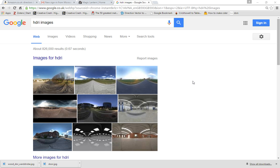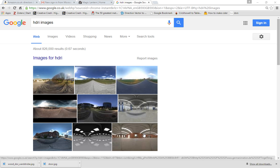Hello, and in this tutorial we're going to look at creating HDRI images for use as image-based lighting in Maya.